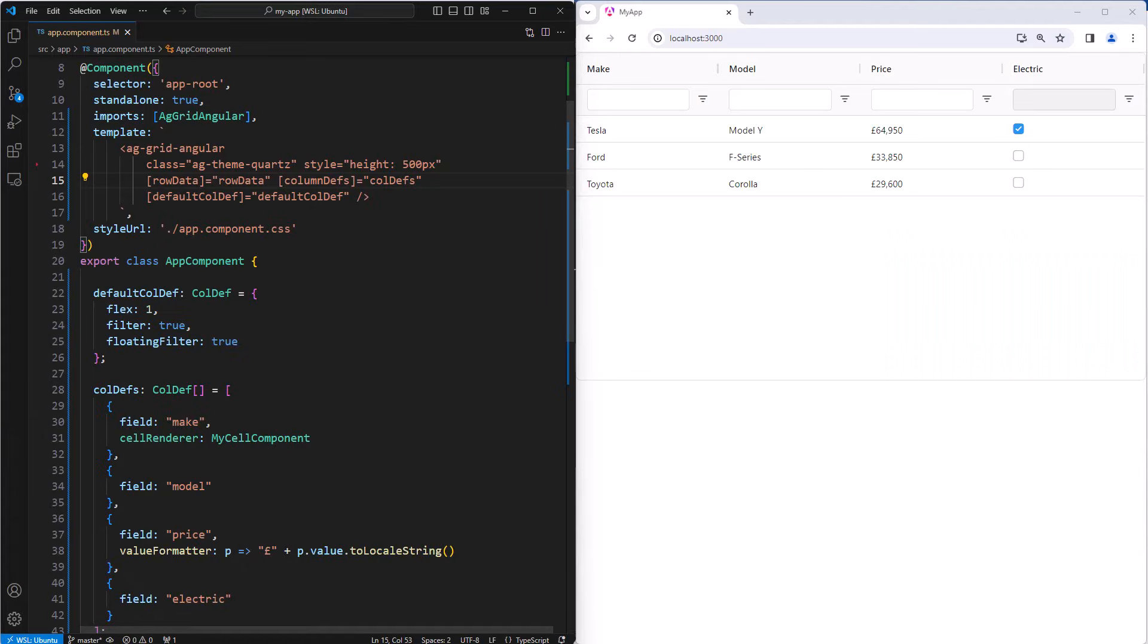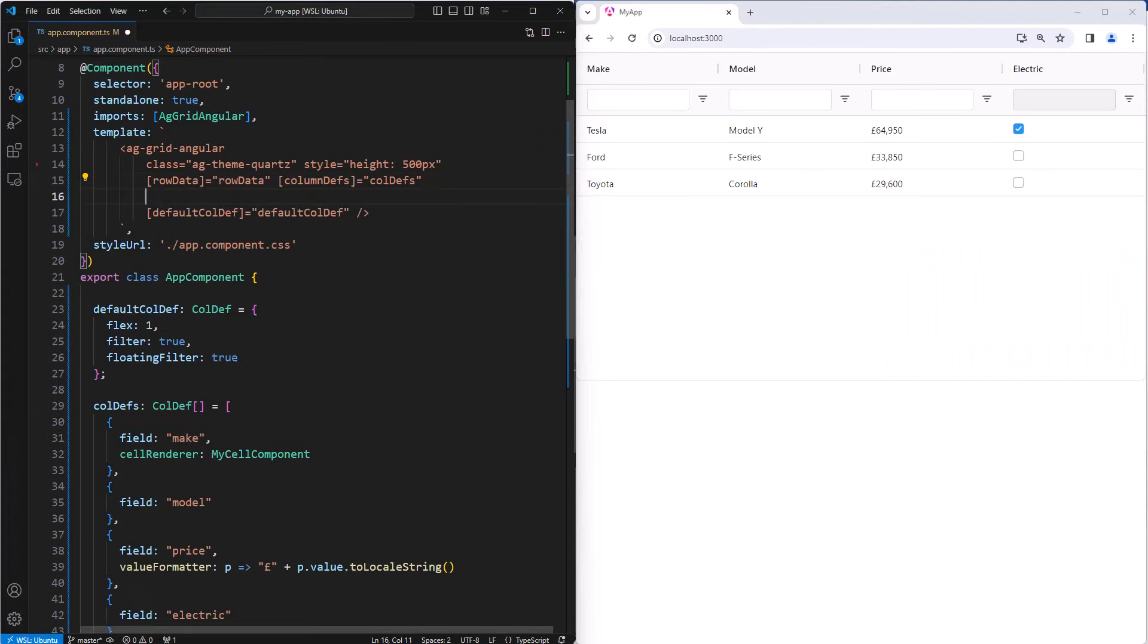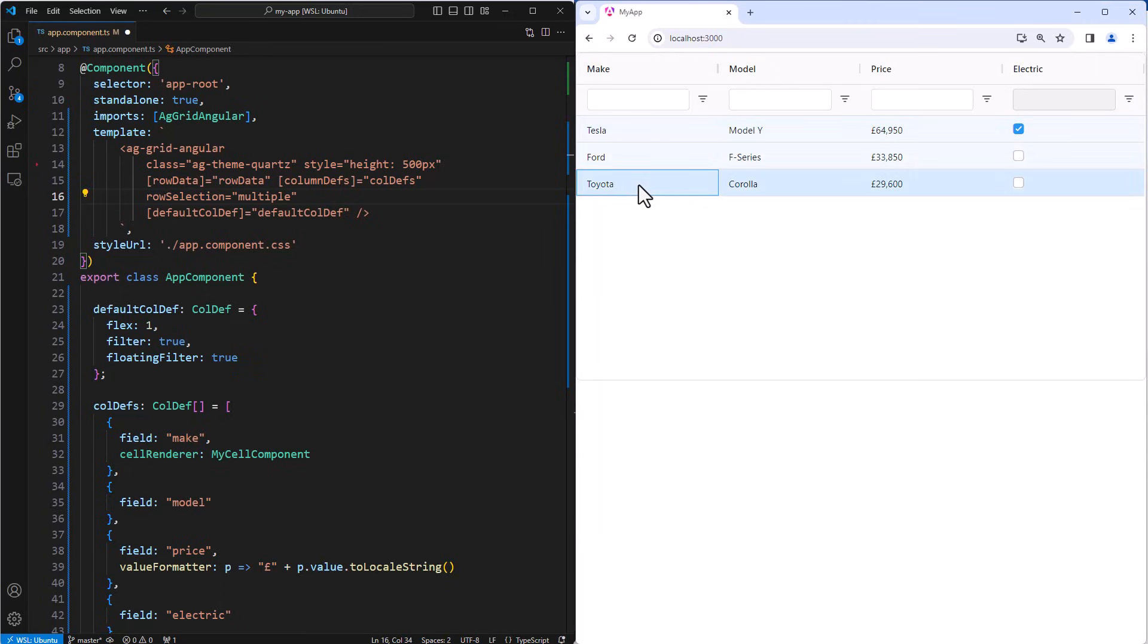Row selection can be set to single row selection or multiple row selection using the grid property row selection. Here I'll set it to multiple. I'll then click on one row to select it, and then shift click to select a range of rows.